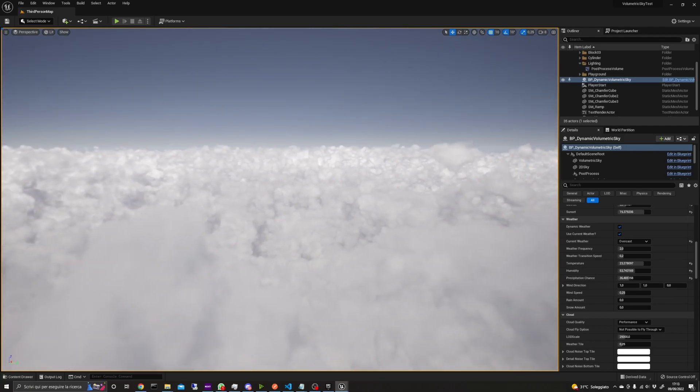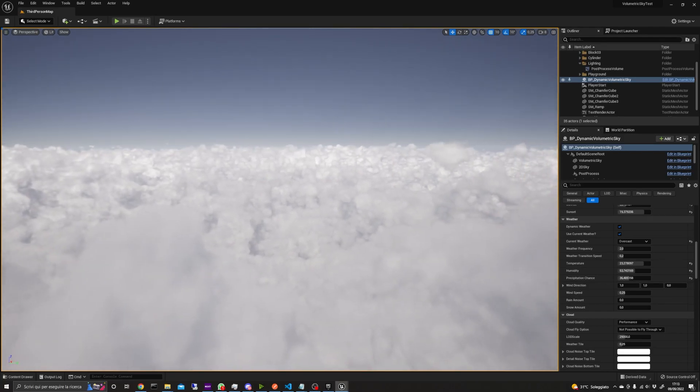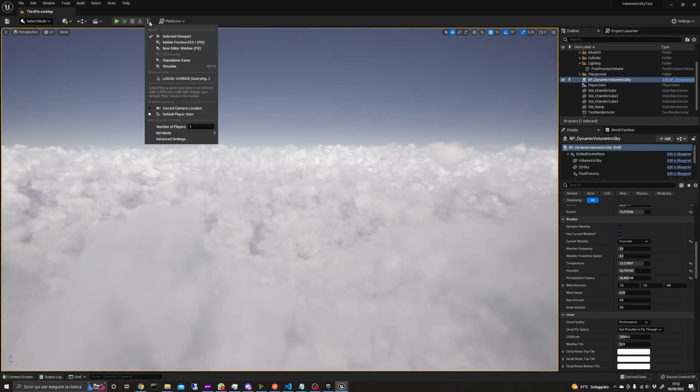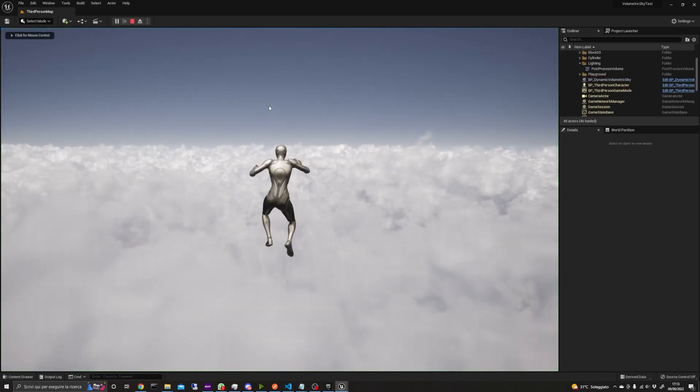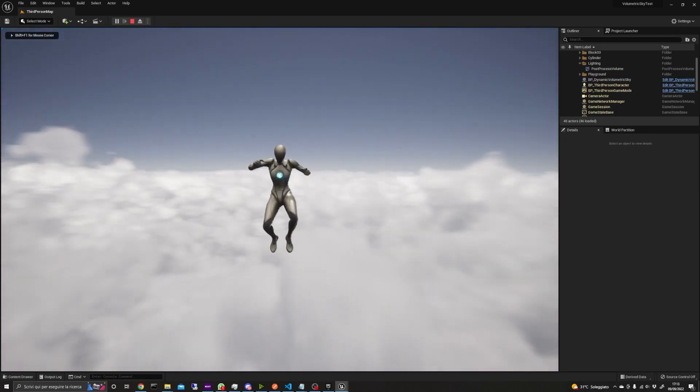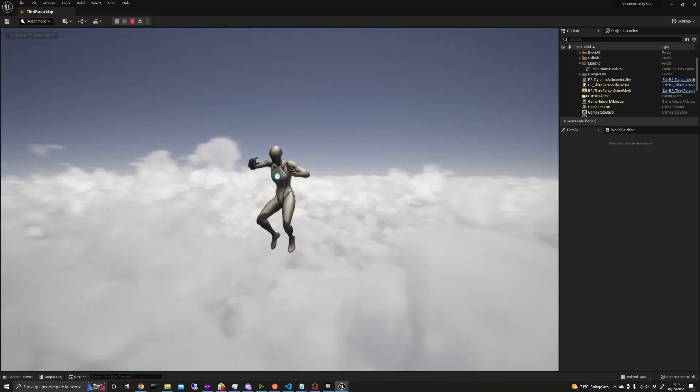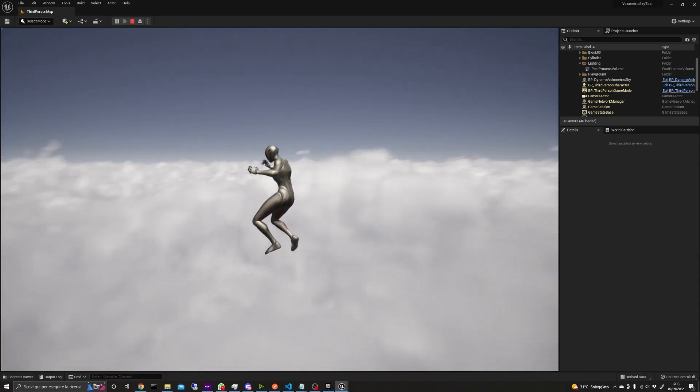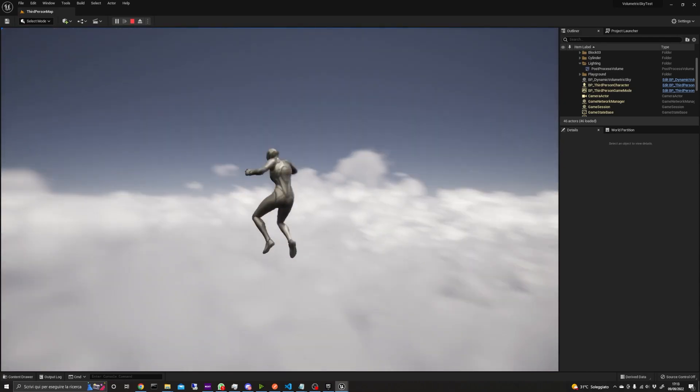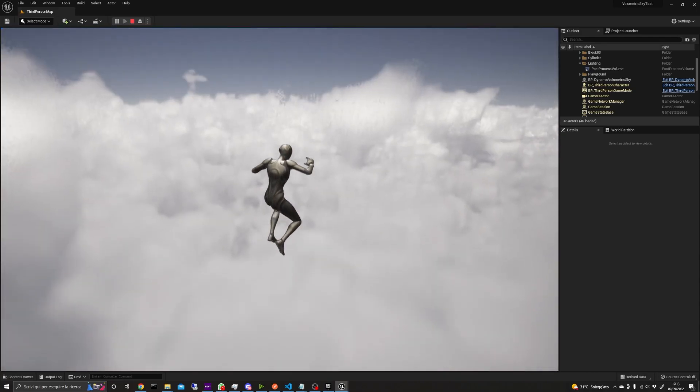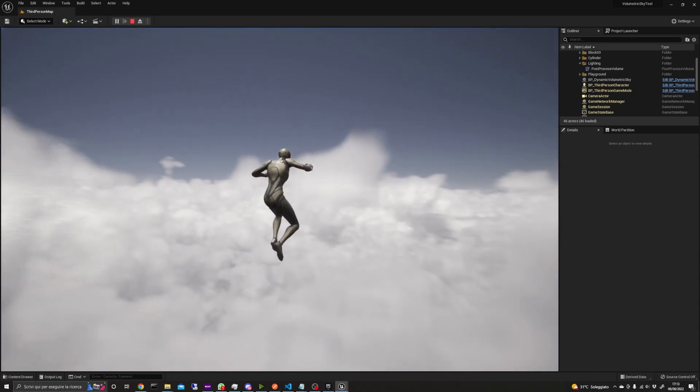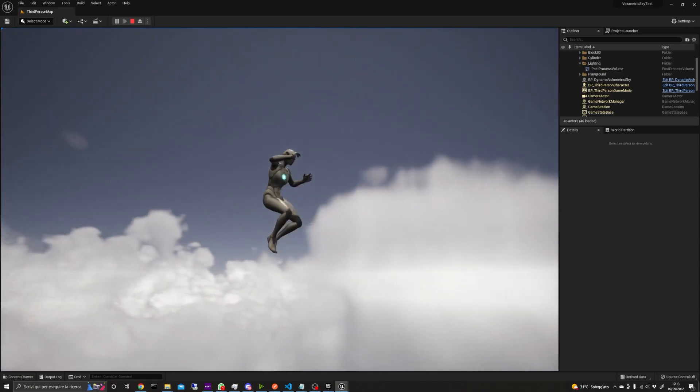As you can see, you can actually fly through the physical clouds, going above and below. With these settings, the clouds are pretty thick, so when I spawned the characters above them, it took a while to go through the cloud layer.